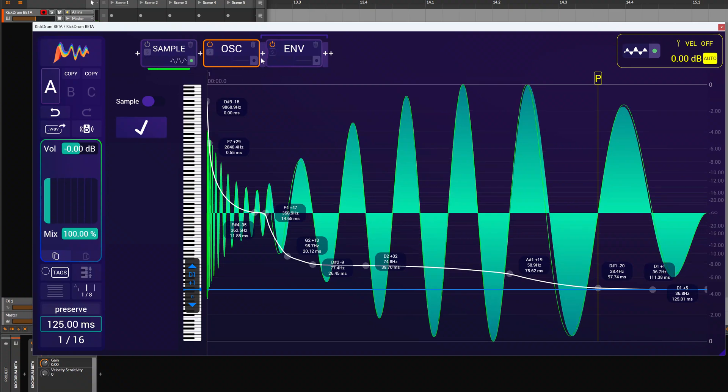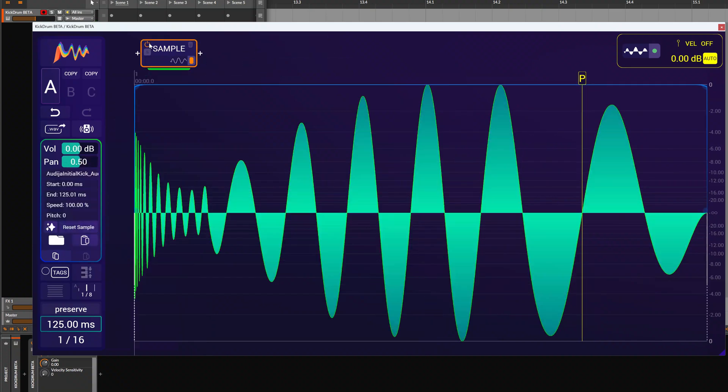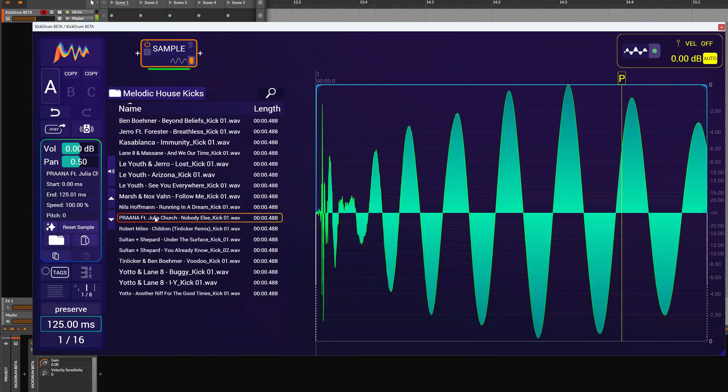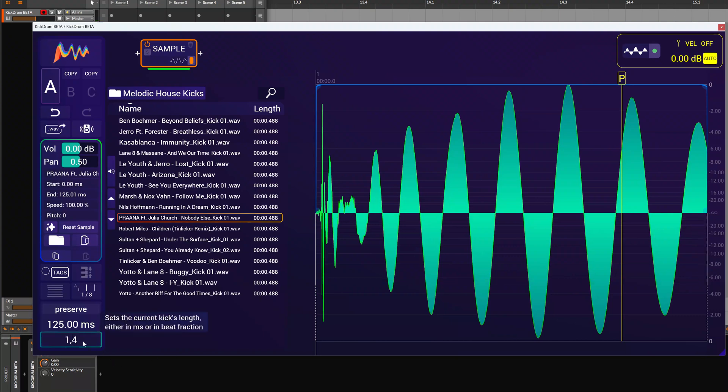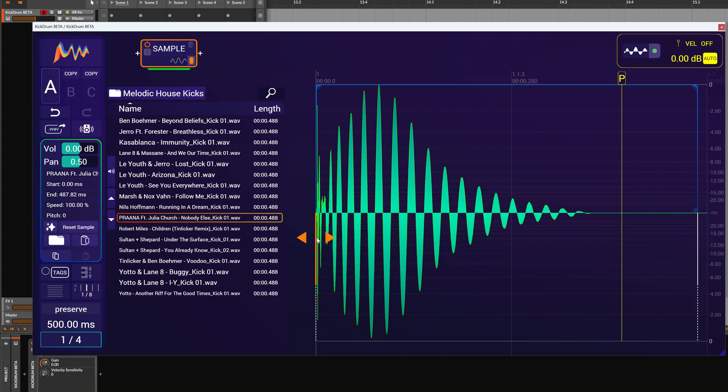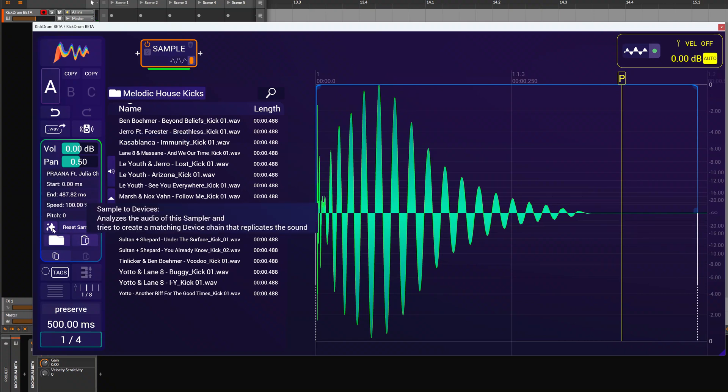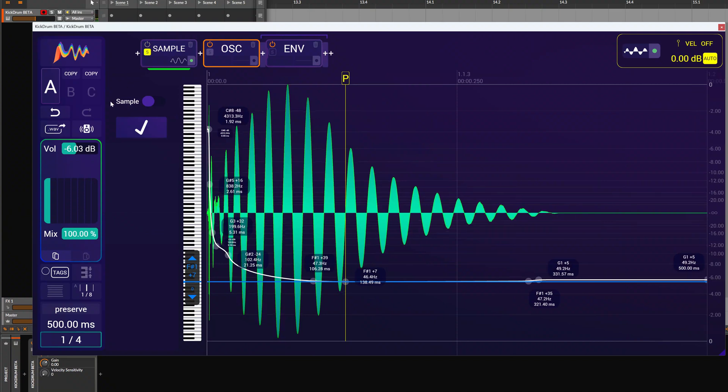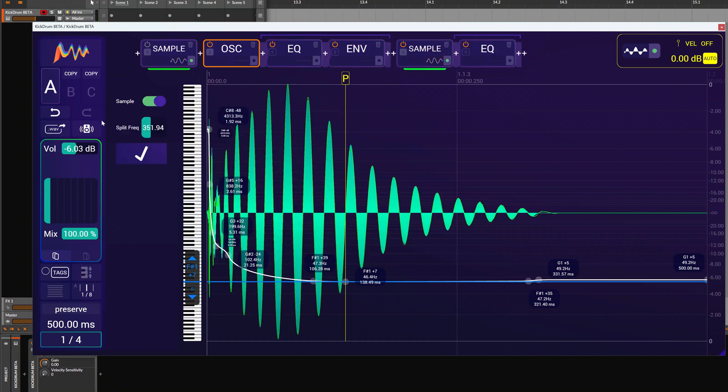Now let's do that with another sample which is not purely sine wave. So we open the sample browser and choose a kick from here. You can see it's cut off, so we need to make the work area longer. We reset the sample and now we have the full sample here. And if we analyze this, we hear that without the sample we cannot fully capture the sound of this sample, so we add it back in.